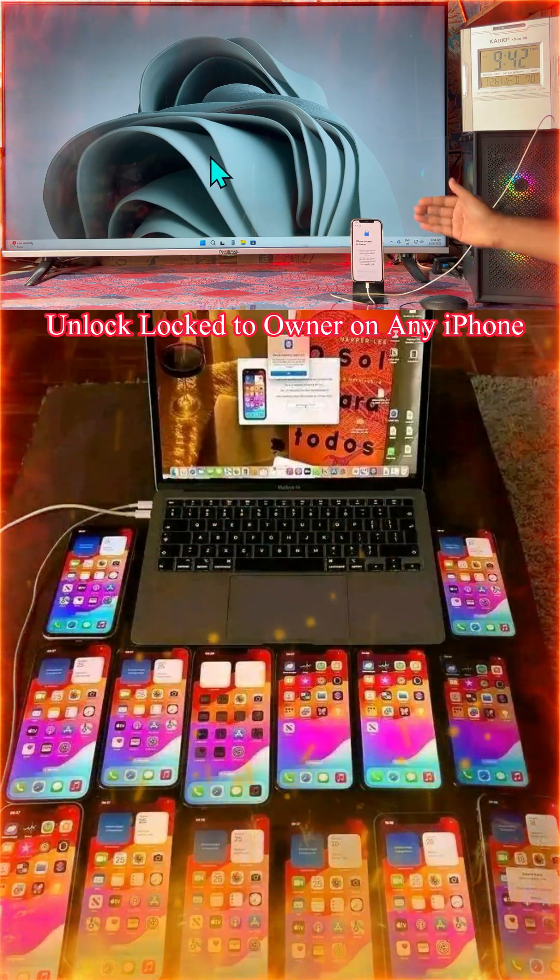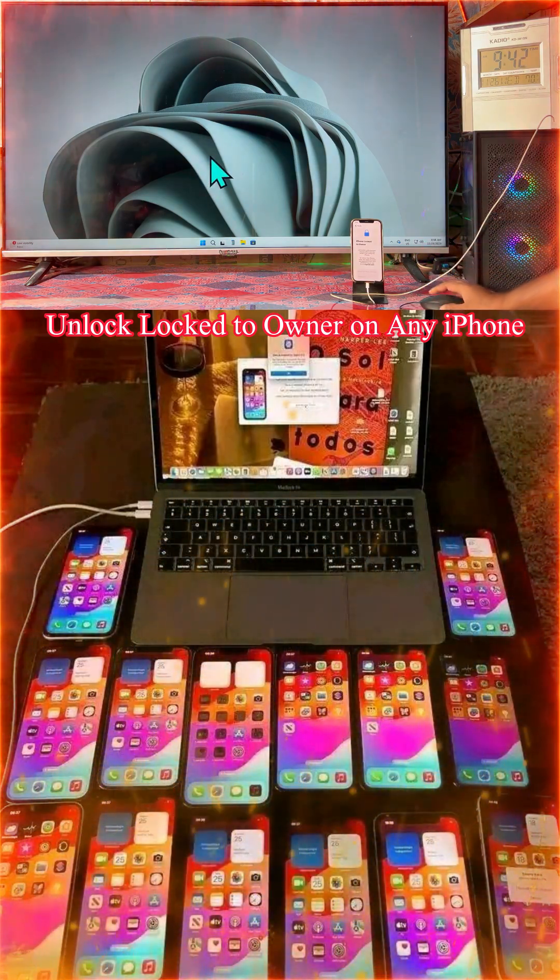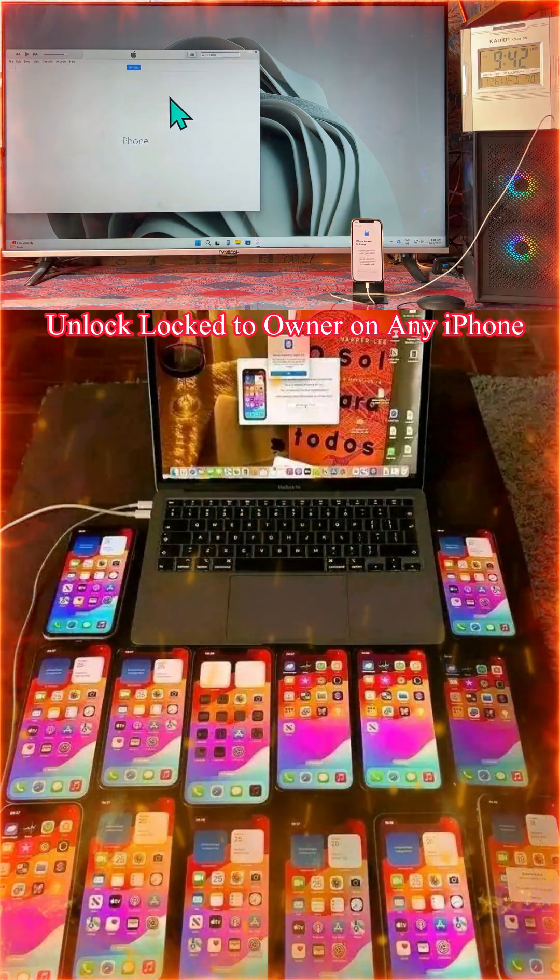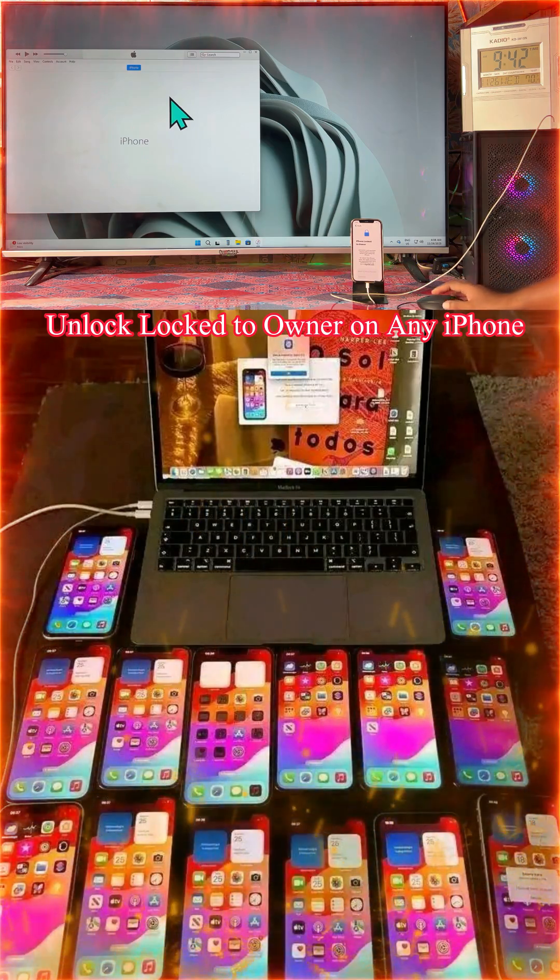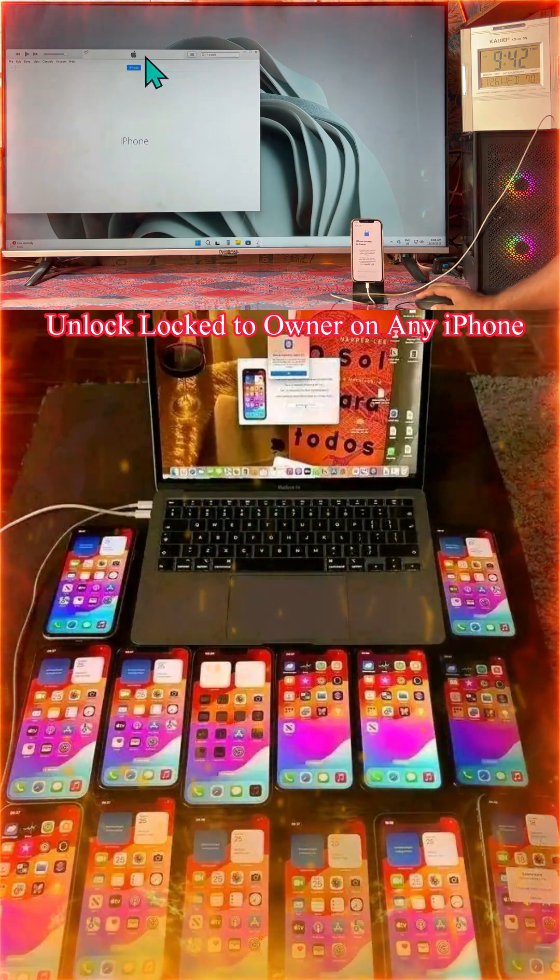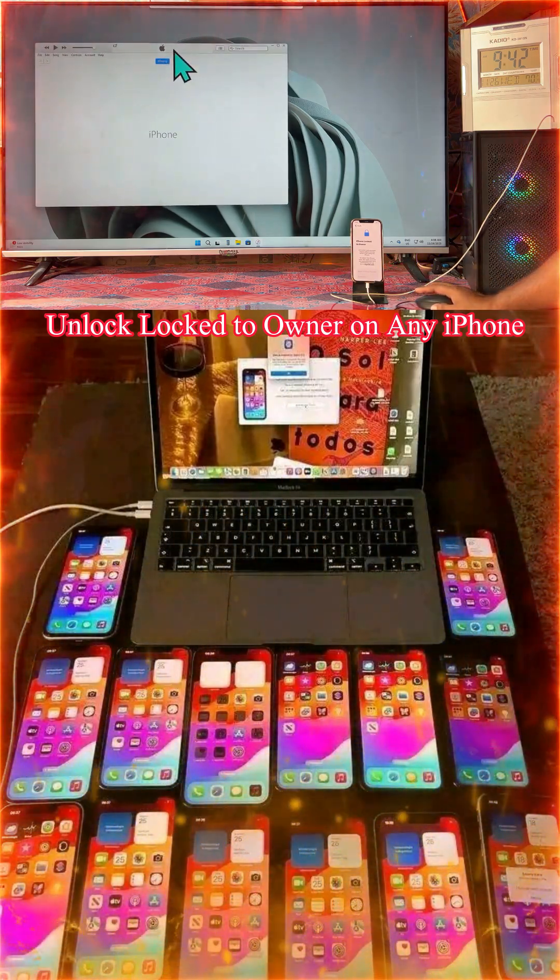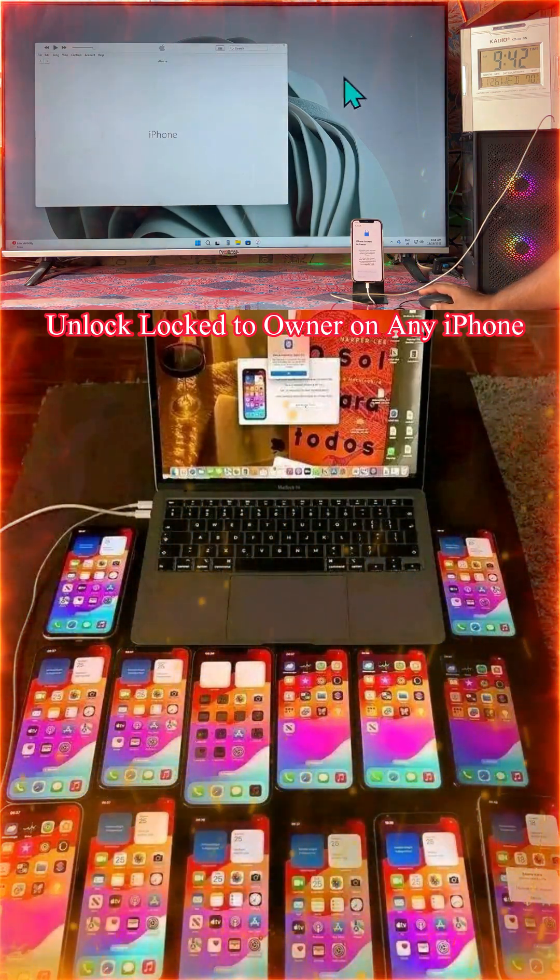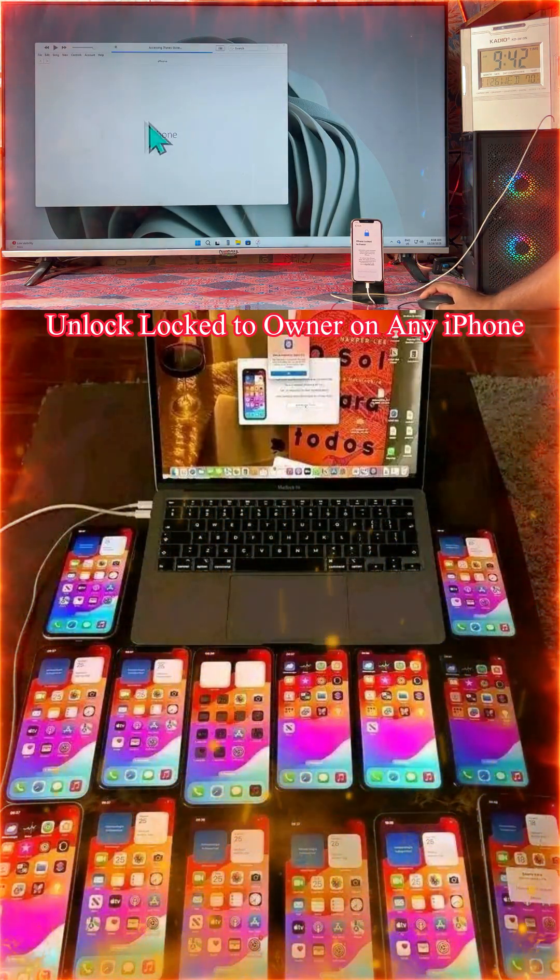Even if your screen passcode, Face ID, everything can be fixed by this system. So accessing your data, guys.